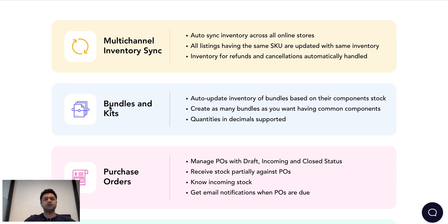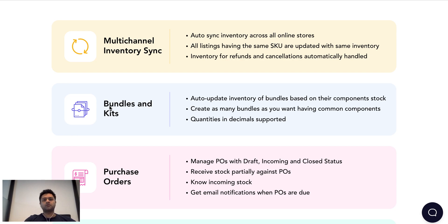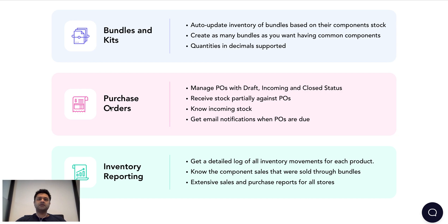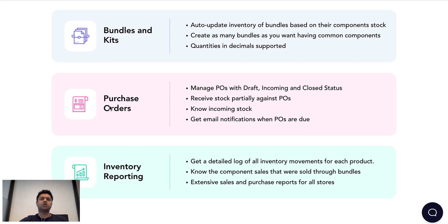You can automate the inventory updates for all your bundles as well as get the reports that you are looking for, more detailed reports about your component sales. Then we have very easy way for you to update inventory. You can either bulk upload them through simple CSV files or use the SumTracker interface.